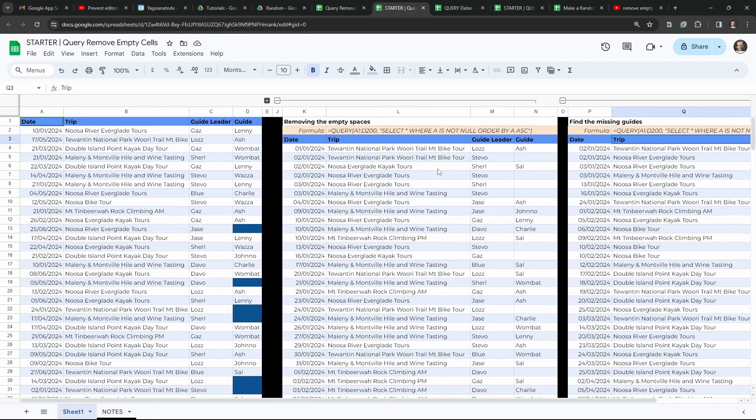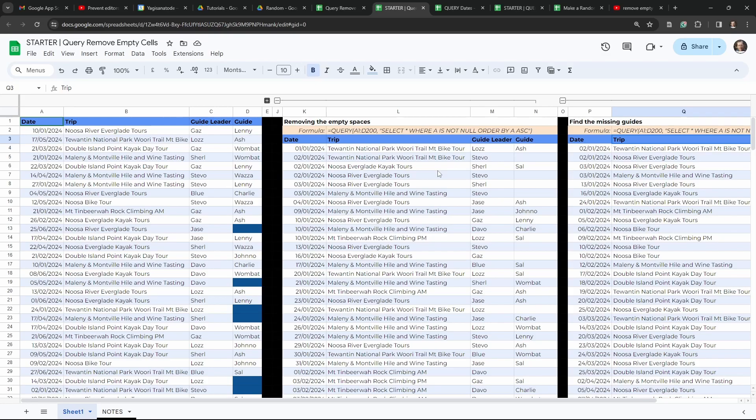So now you know to use null or is not null when you are trying to get rid of empty spaces using the query formula in Google Sheets. If you've enjoyed this tutorial, please hit that like button. And if you want to see more tutorials like this, subscribe. Until next time.